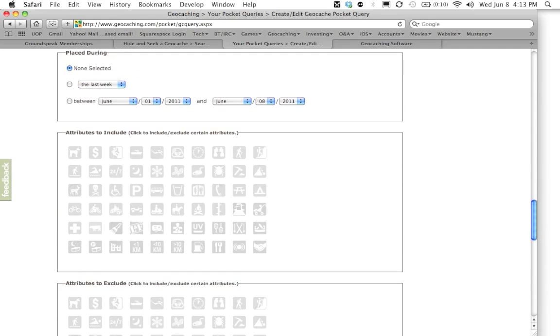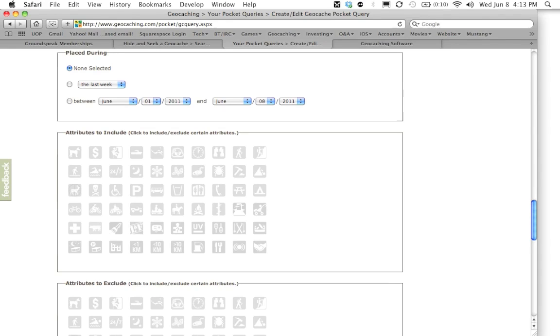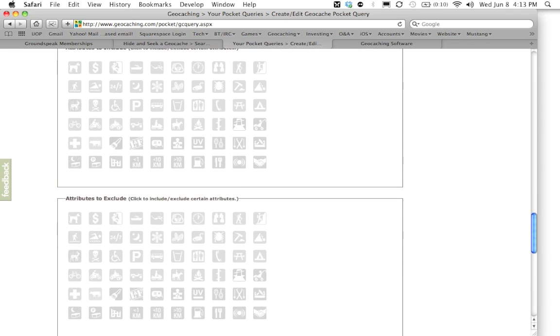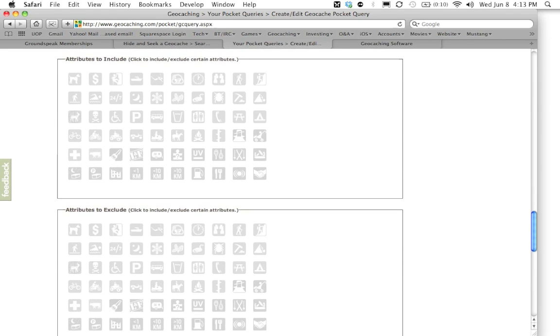Moving on to the next section you can see you can select whether the geocache has been placed within a specific period of time. Maybe you wanted to just show you geocaches that have been placed within the last six months. You can go in here and do that. So for right now though I'm going to leave this section on non-selected and we're going to go on to the next section which is attributes.